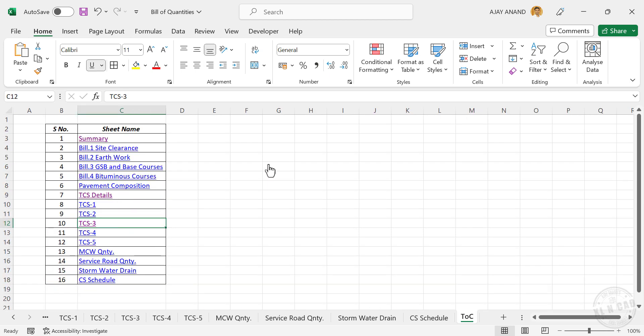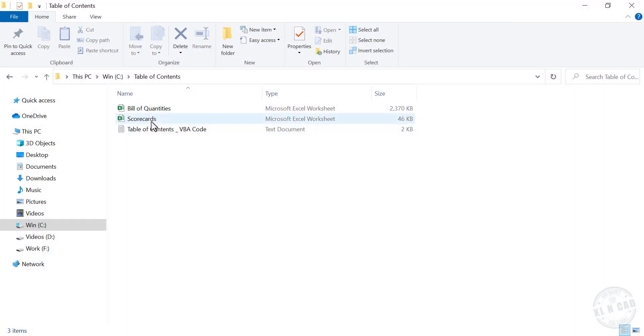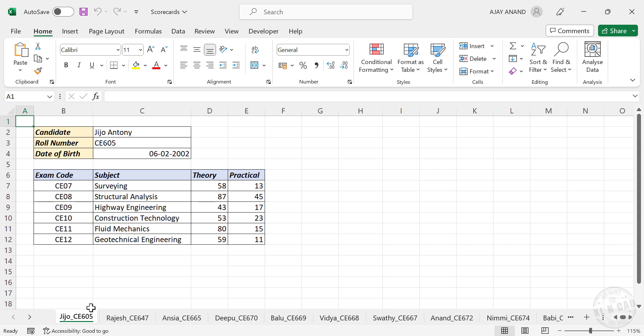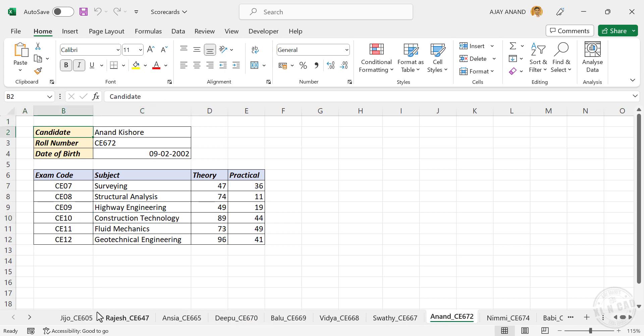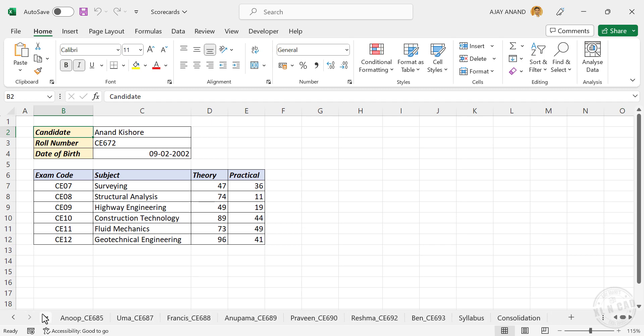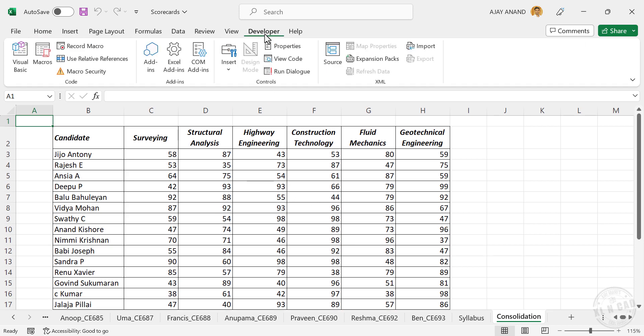Now let me show you the Excel macro that can create a table of contents like this. Here is another Excel workbook with more than 25 worksheets. To create a table of contents for this workbook, in the Developer tab, Visual Basic.